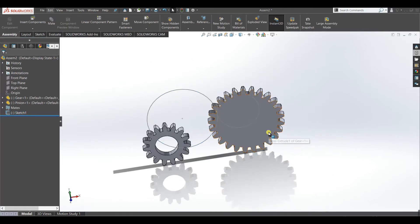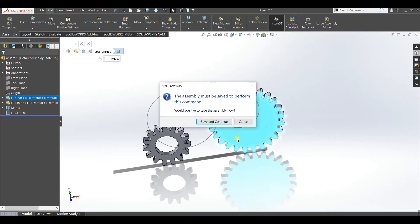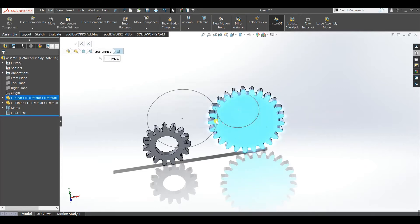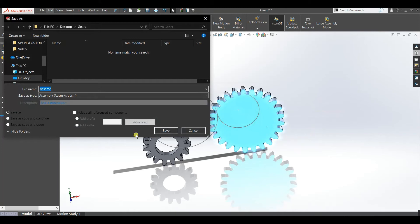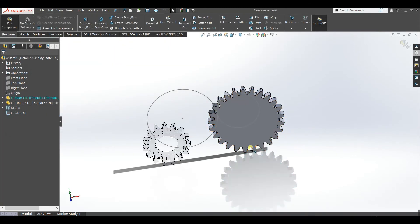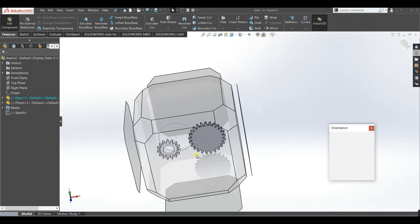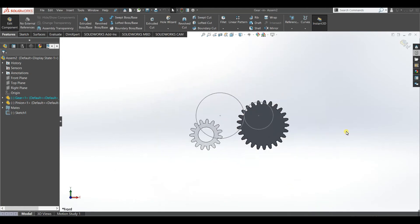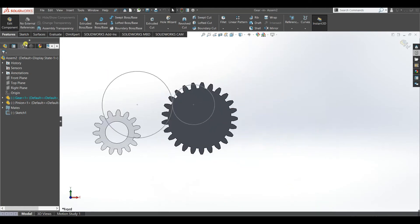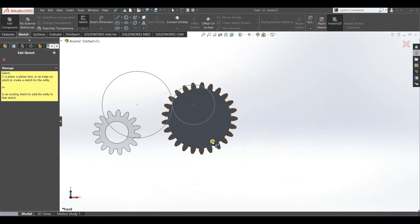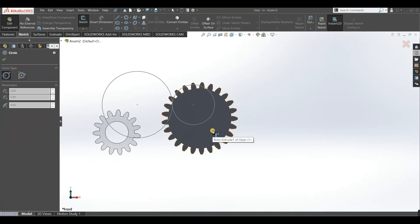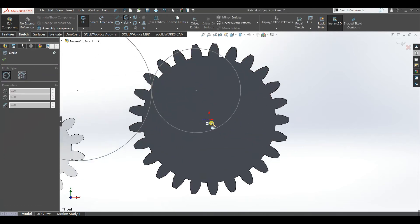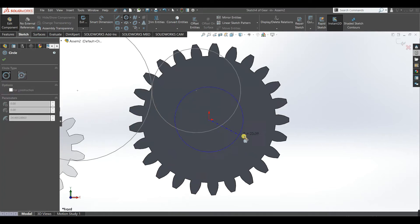Now we will edit the gear. It is asking to save first, so save. Now make it normal. Now select circle. It is asking which face you want to work with. We will select the gear face. Now we have to make a circle at the center.